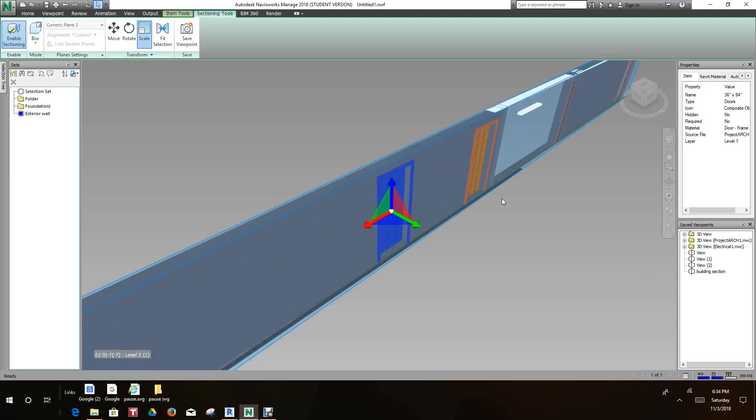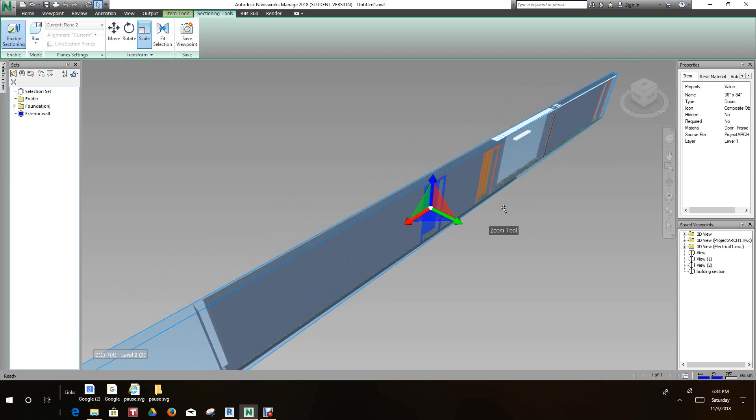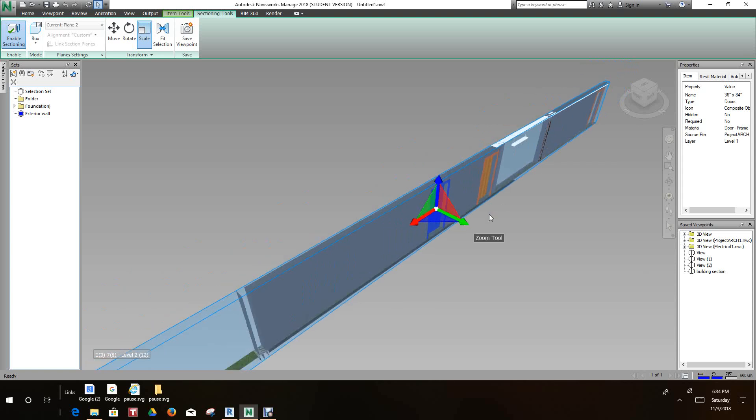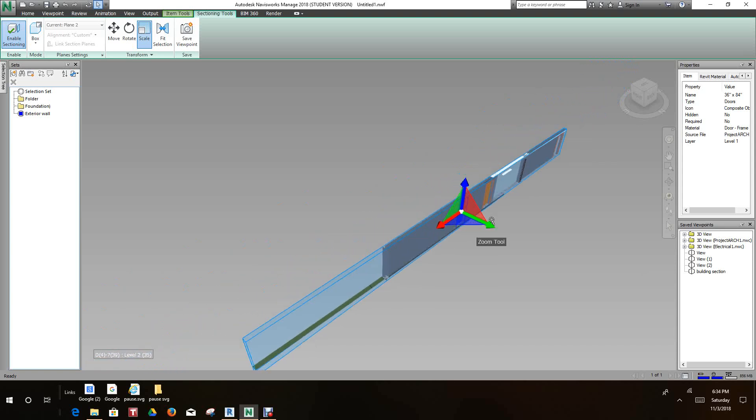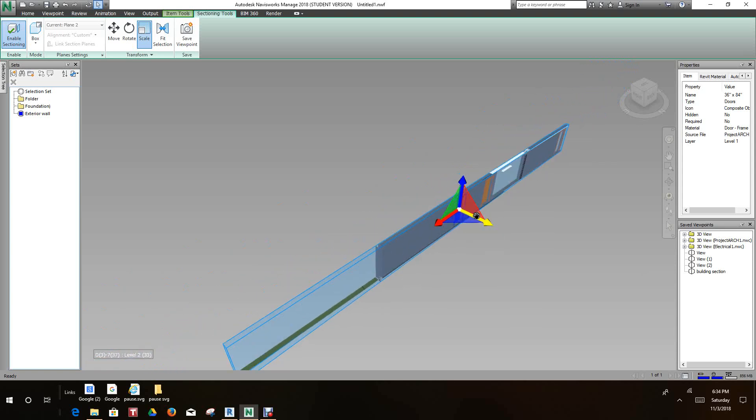We can really stretch this out too if we like, and this could be another viewpoint if you want to use it.